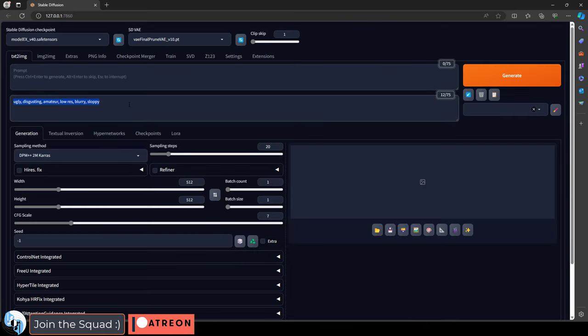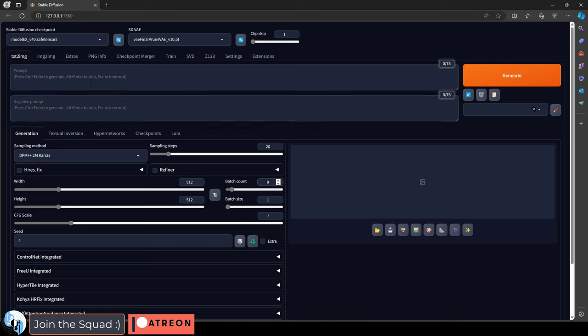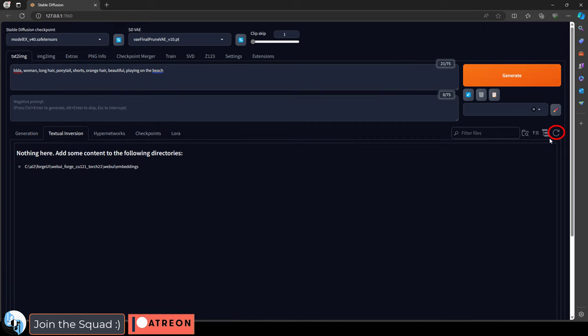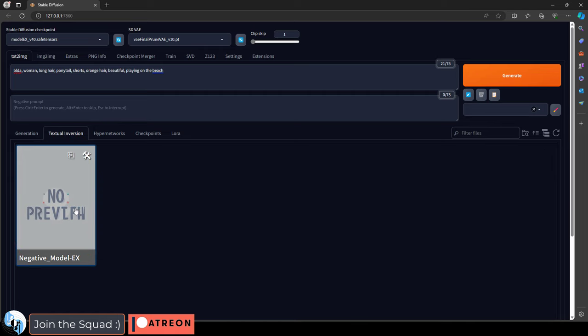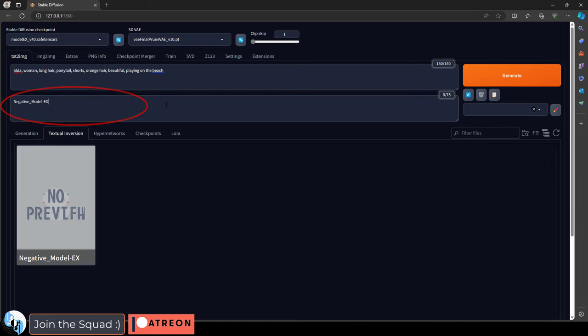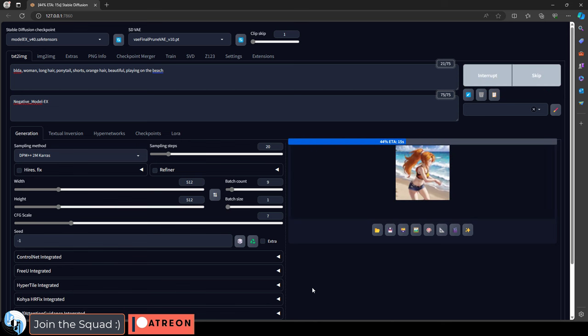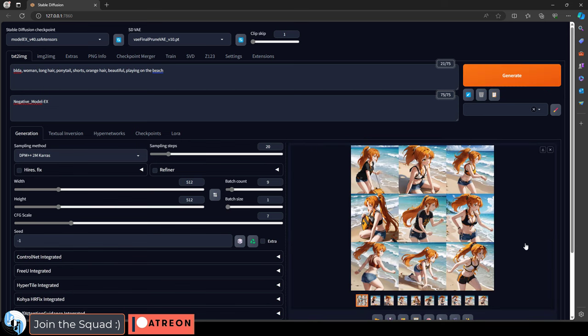It's always good to test things before the LoRa training and after. So we'll just ask it for a rough estimate of what the character looks like, which is our keyword, woman, long hair, ponytail, shorts, orange hair, and something simple and fun, like playing on the beach. Now, if we want to add our negative embeddings, we have to go to textural inversion, refresh, we should see it here. And if we click this, now we can dump them right into the negative prompt here. If we generate now, we can see what the AI would normally give us without our training.